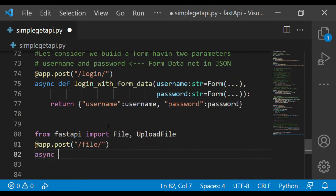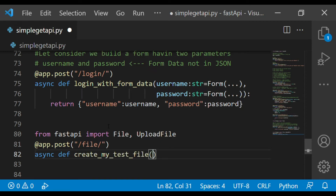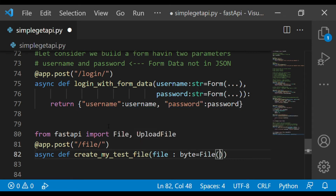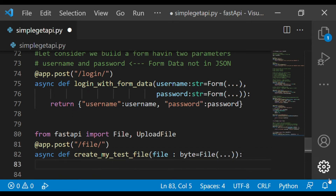We define `async def create_my_test_file()`, passing the file parameter. The file will be received in byte format, creating a file object. File parameters come in as form data, and from the file object we extract the bytes and store them into the file parameter.